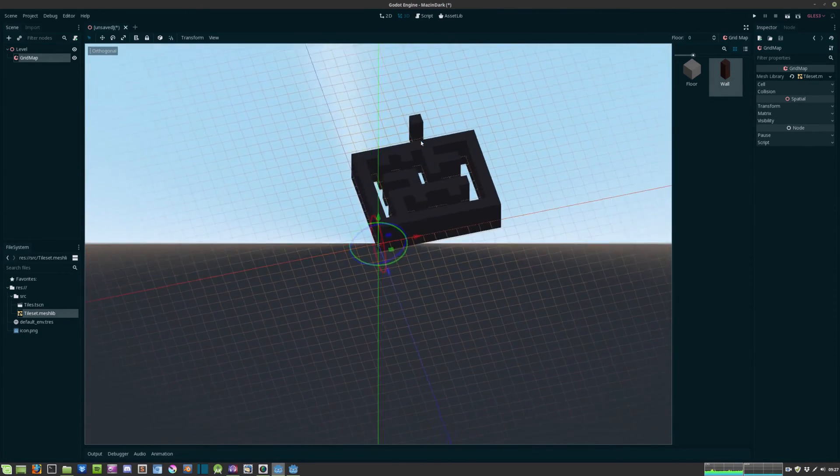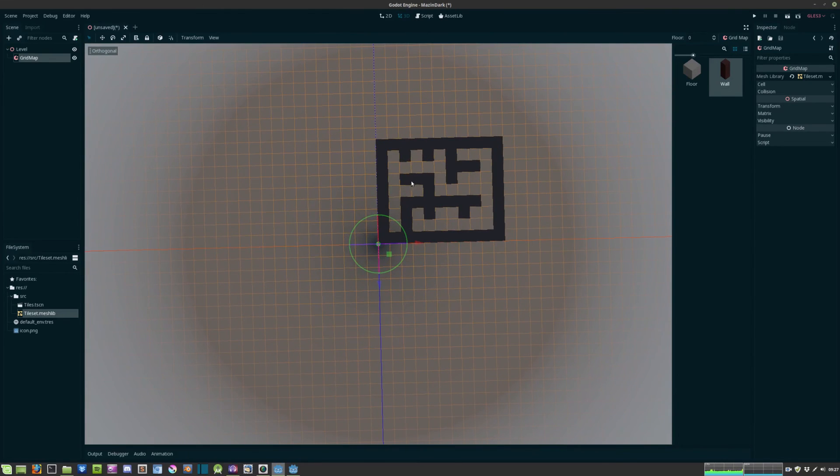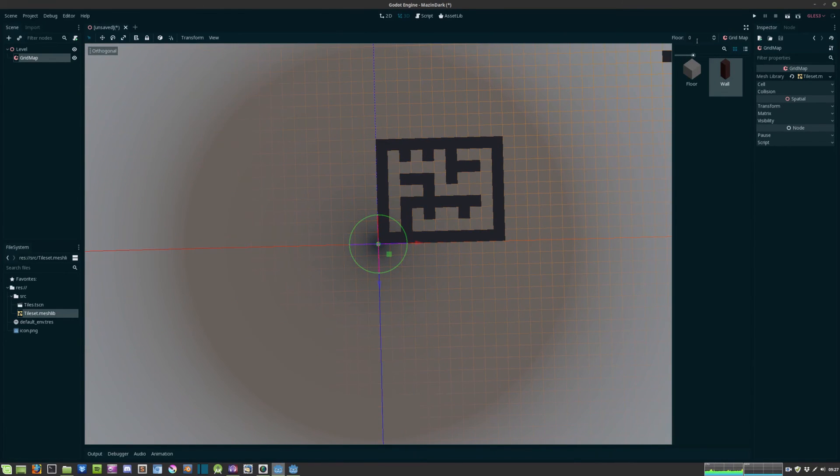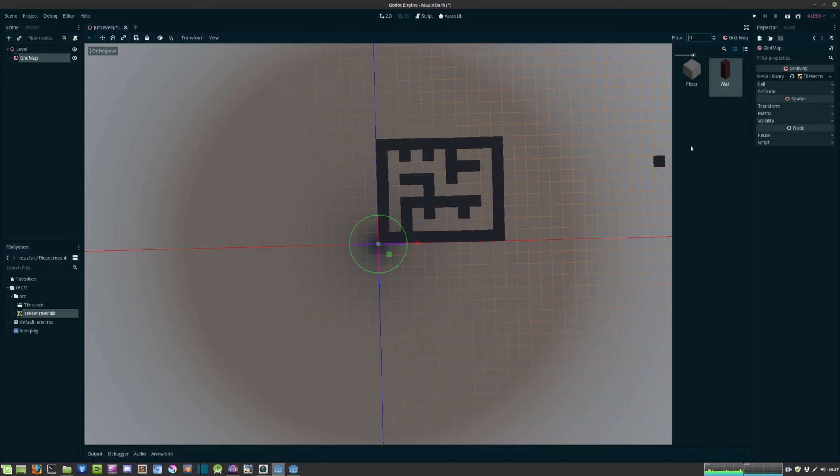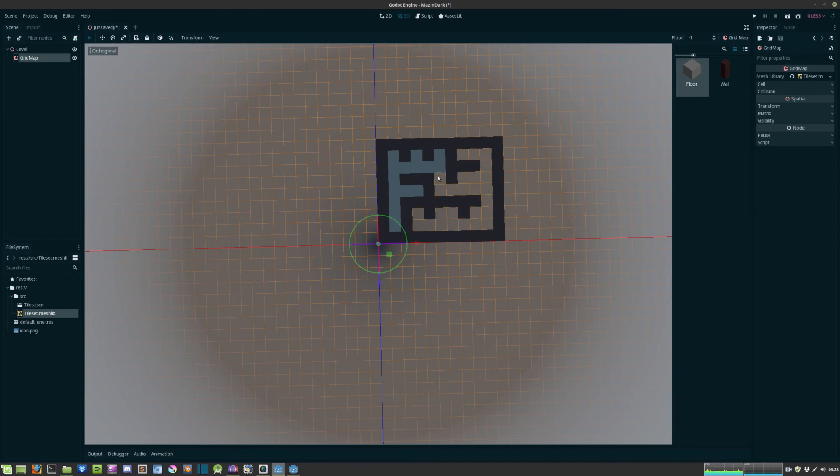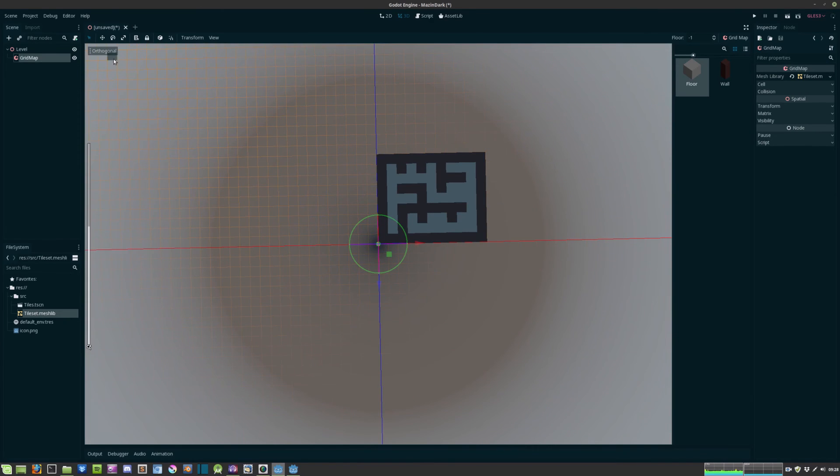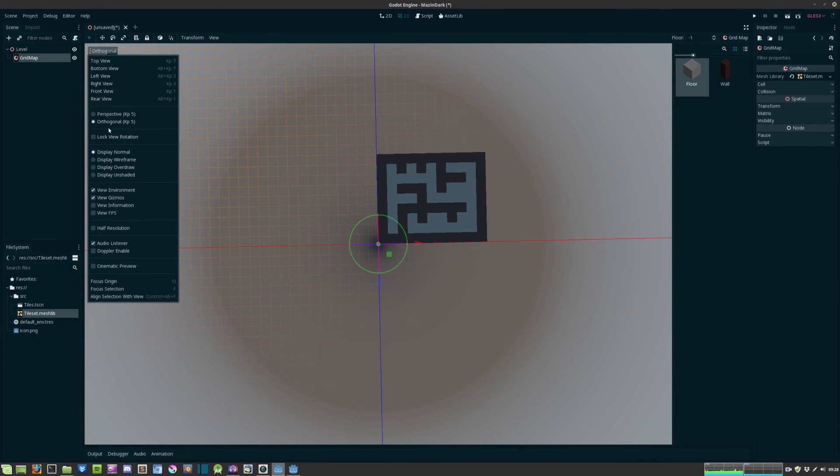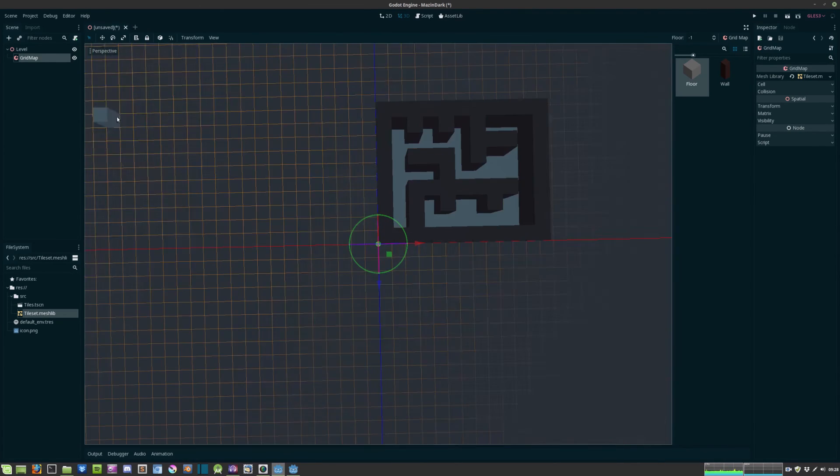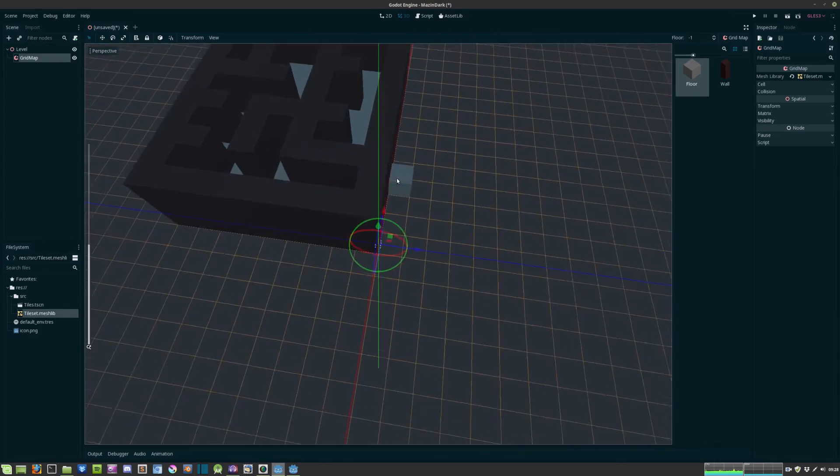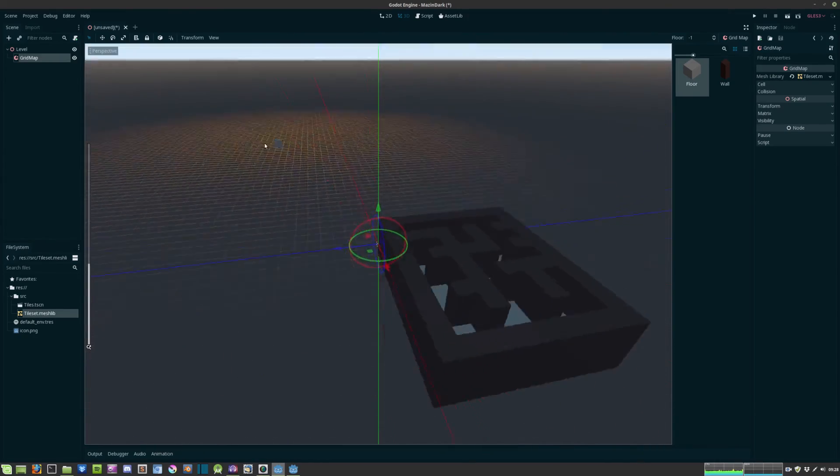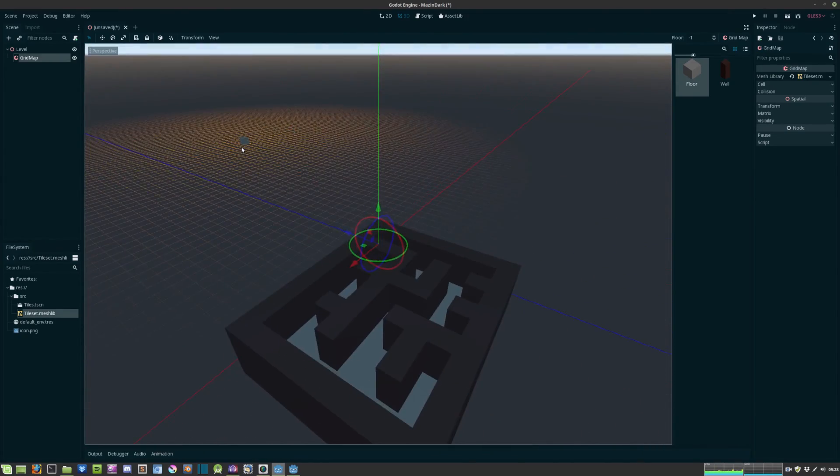Alright, so that is it for the walls and then we hit this floor option and we give it a position of negative one and we hit floor and we just fill in the gaps. And now if we change back to perspective you can see we have this nice looking maze.